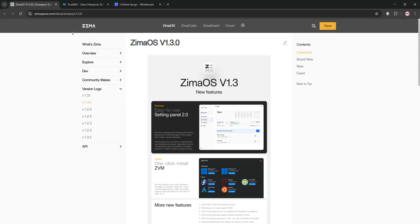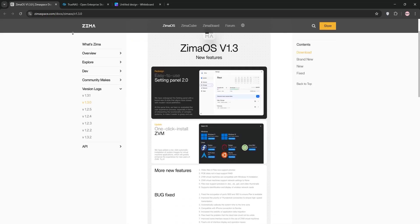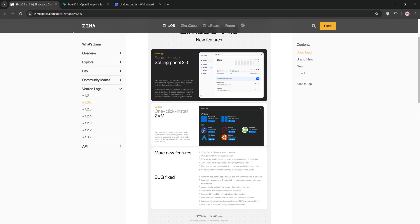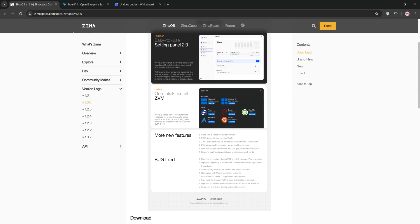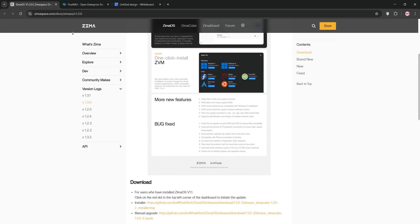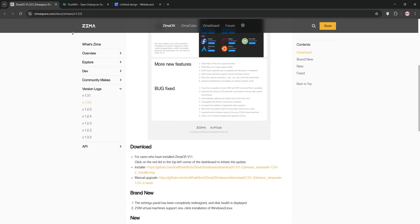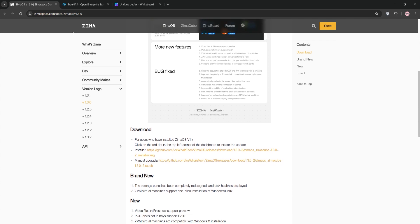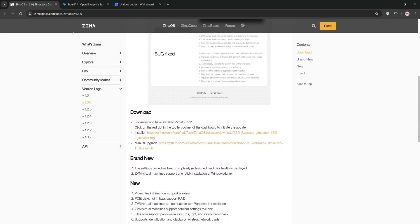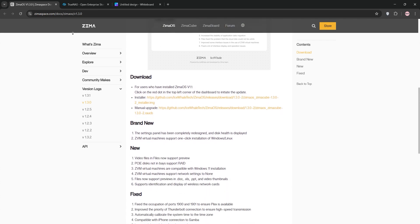Hey tech enthusiasts, today we're diving into a showdown between ZimaOS and TrueNAS. These are two awesome NAS operating systems that I've used so I can help explain them today, compare them, and help you decide which is best for your needs. Let's go.